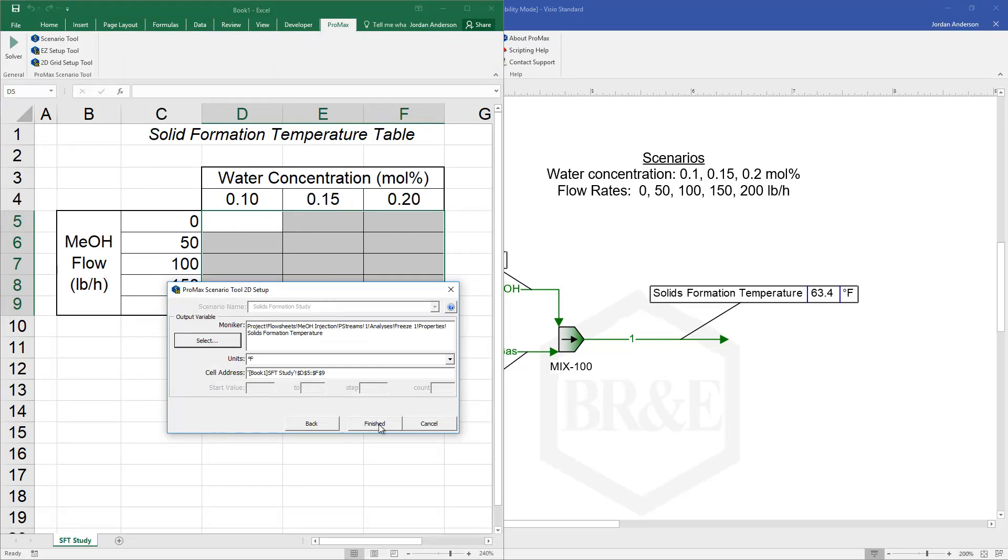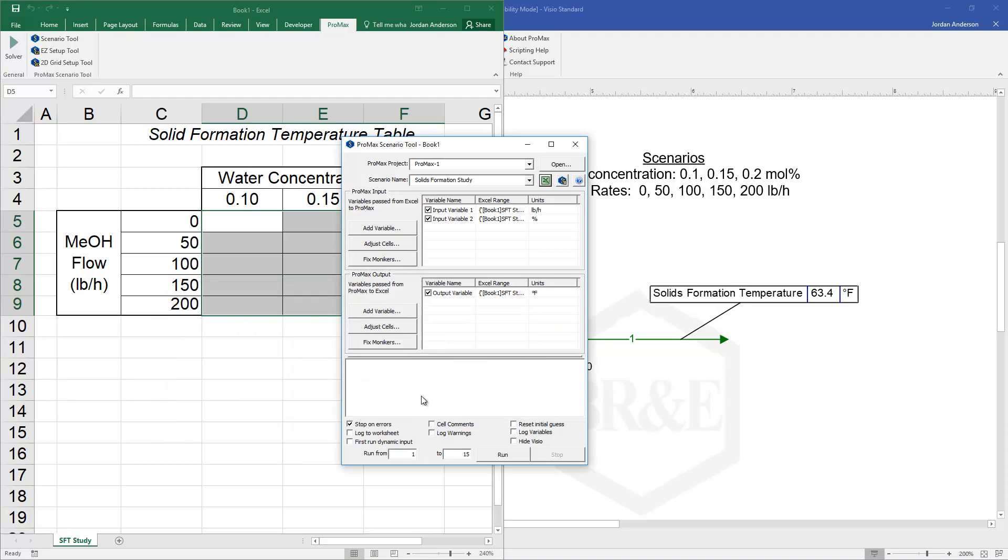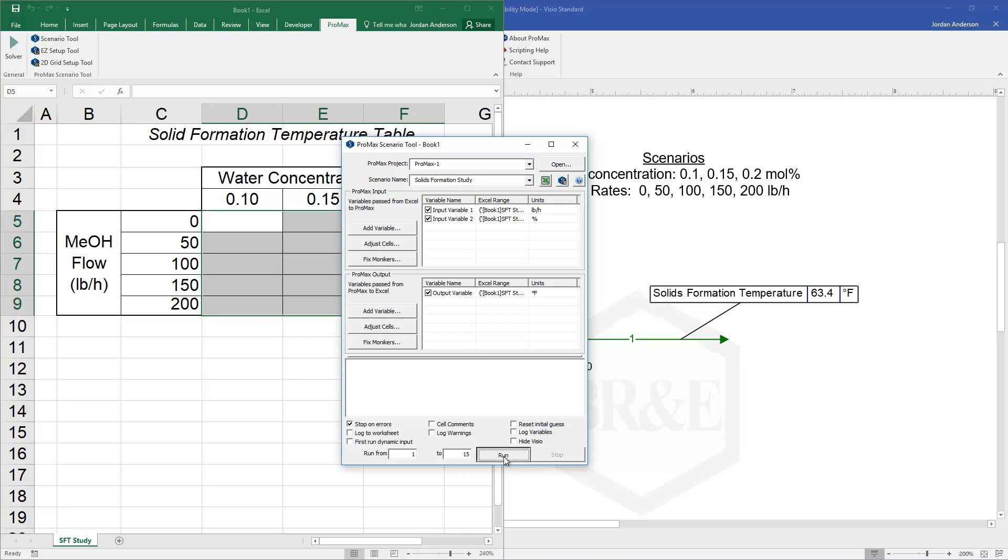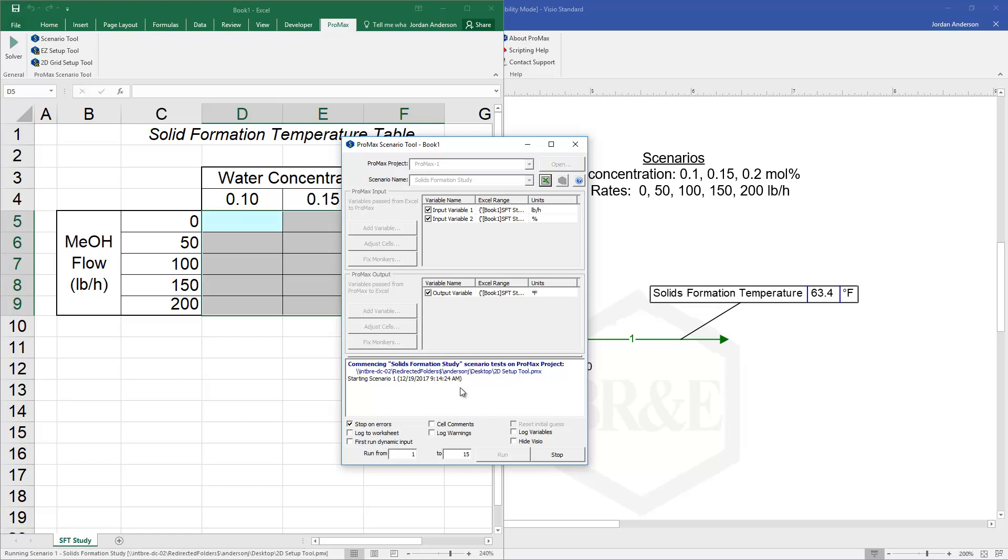So I can click finished. At this point it has generated a scenario tool run for me. And so I could have done this using the normal scenario tool methods. But this is a very quick and easy way if you're specifically looking for a 2D table. From here I'll go ahead and run that.